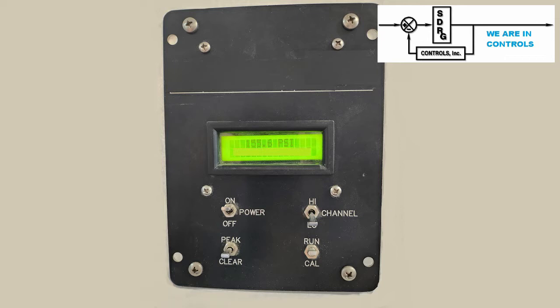After much discussion, SDRG proposed a custom hardware solution that used a microcontroller and new circuitry that would meet their needs at a price that was acceptable. Come along with us while we walk you through the process. We'll look briefly at the components used and then demonstrate operation.